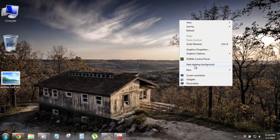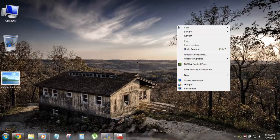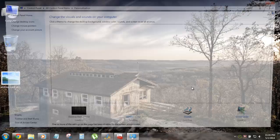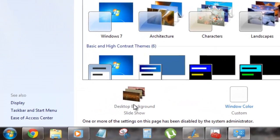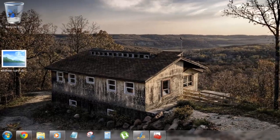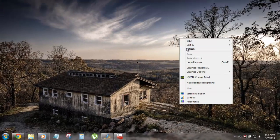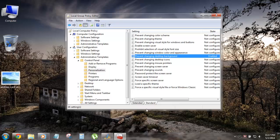Now when you right-click, the background change option is gone. If you go into Personalization, it's completely blacked out — no one can click on it and no one can change the desktop image.